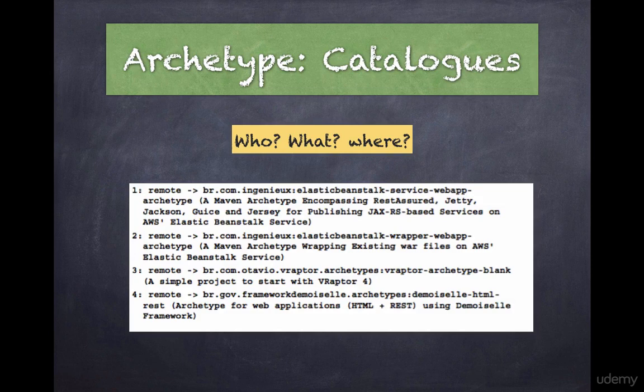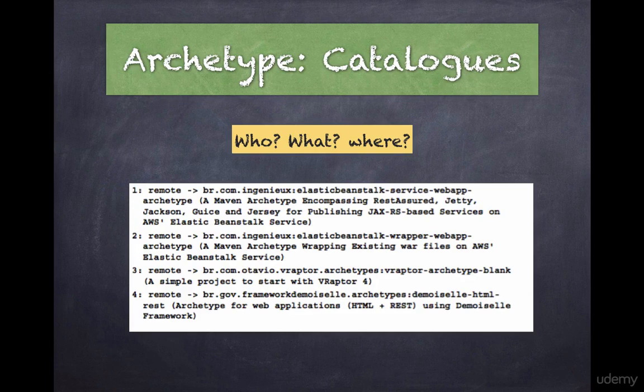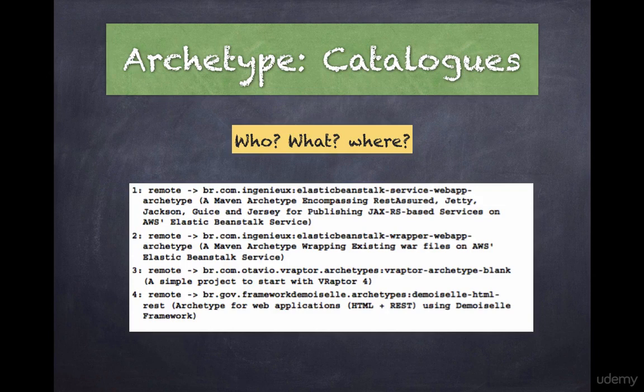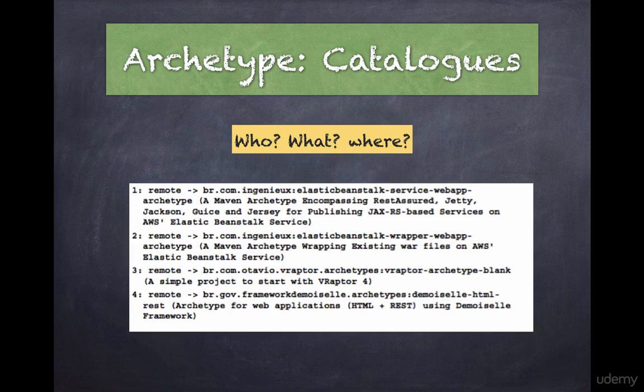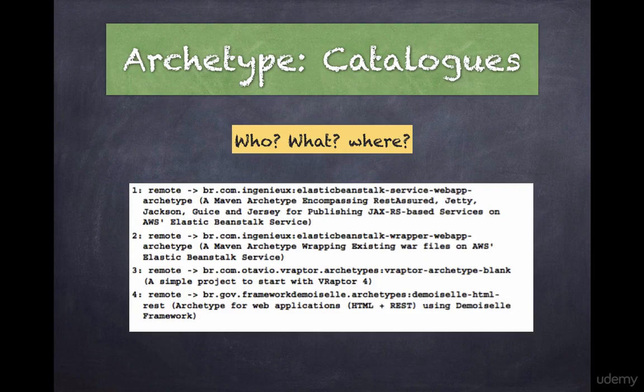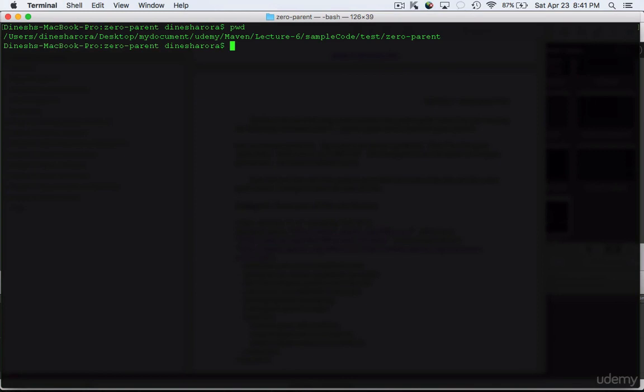There is also a remote catalog available at repo1.maven.org under maven2/archetype-catalog.xml. By default, the Archetype plugin will load all available archetypes from the local and remote catalogs. When you type maven archetype:generate, by looking at each entry, you can determine whether a given archetype is loaded from the internal, local, or remote catalog.